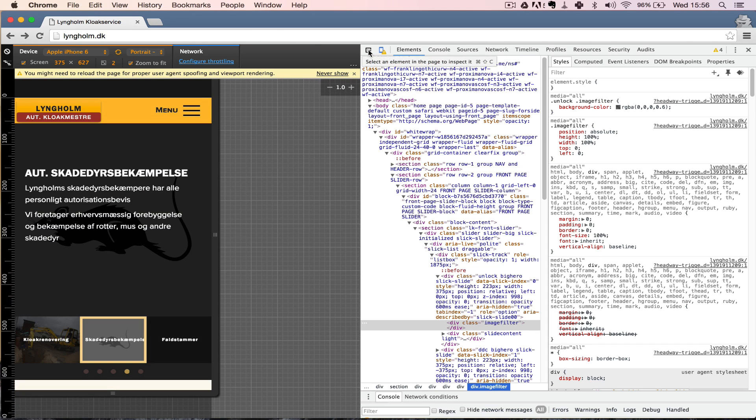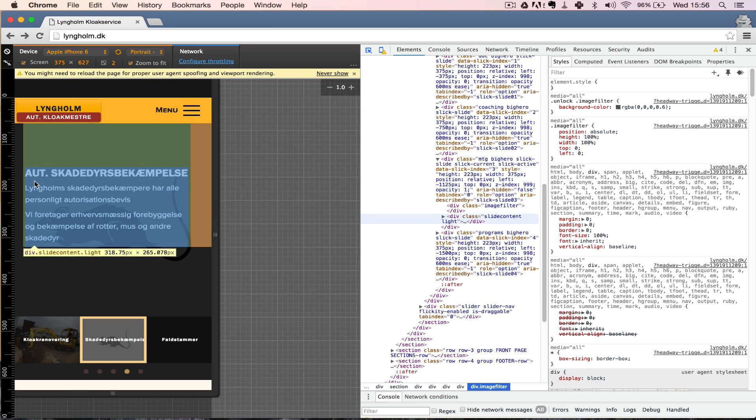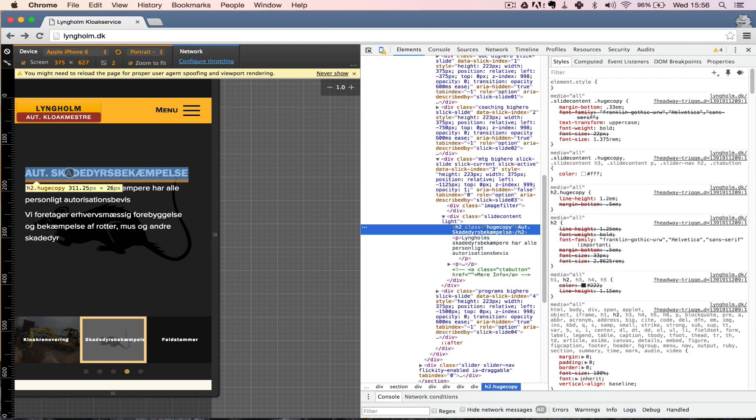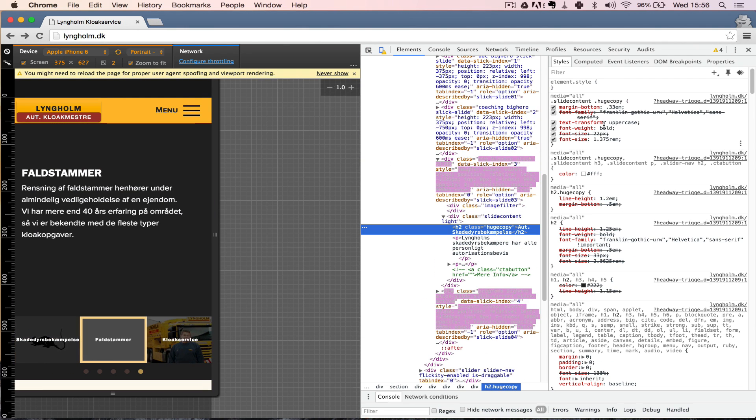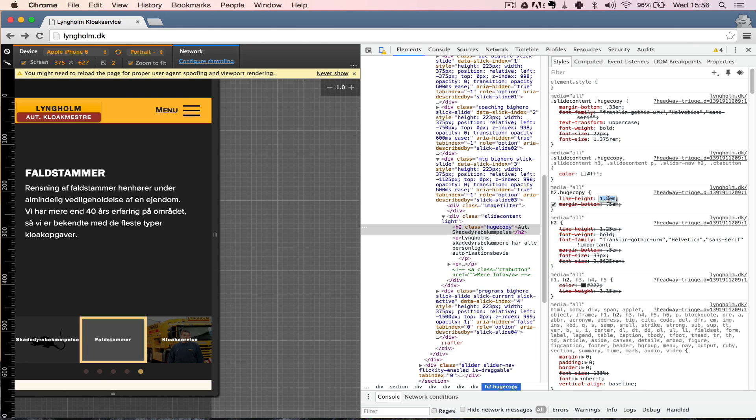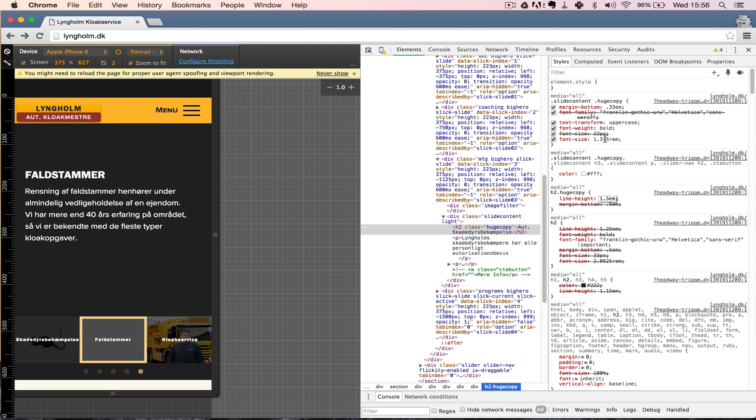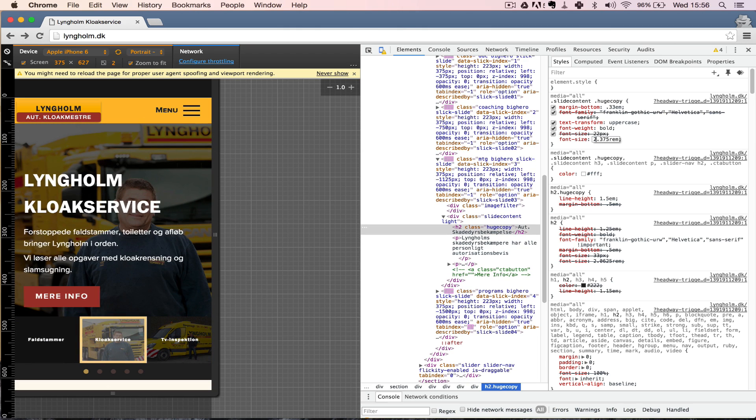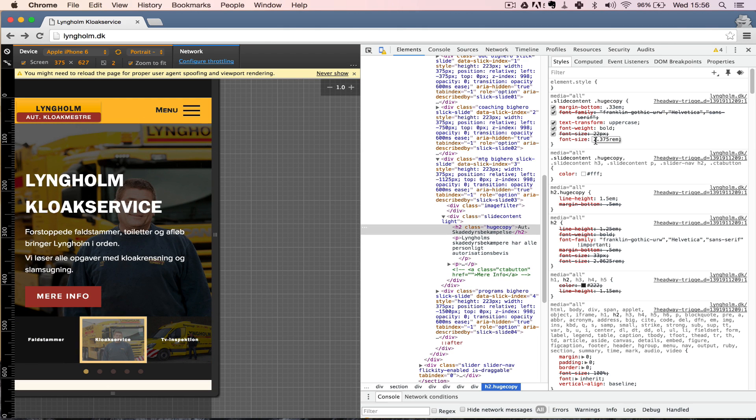Now you can of course also use the inspect element tool. So if you want to live adjust some stuff, anything really in CSS, you can do that. Like for instance, the line height, if you want to change that, or the font size like so. Really, really awesome tool.